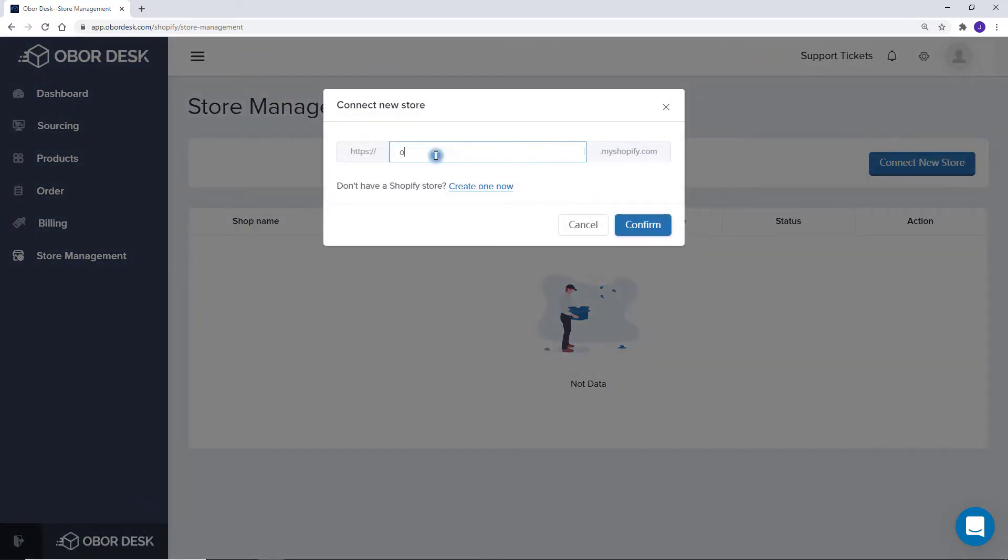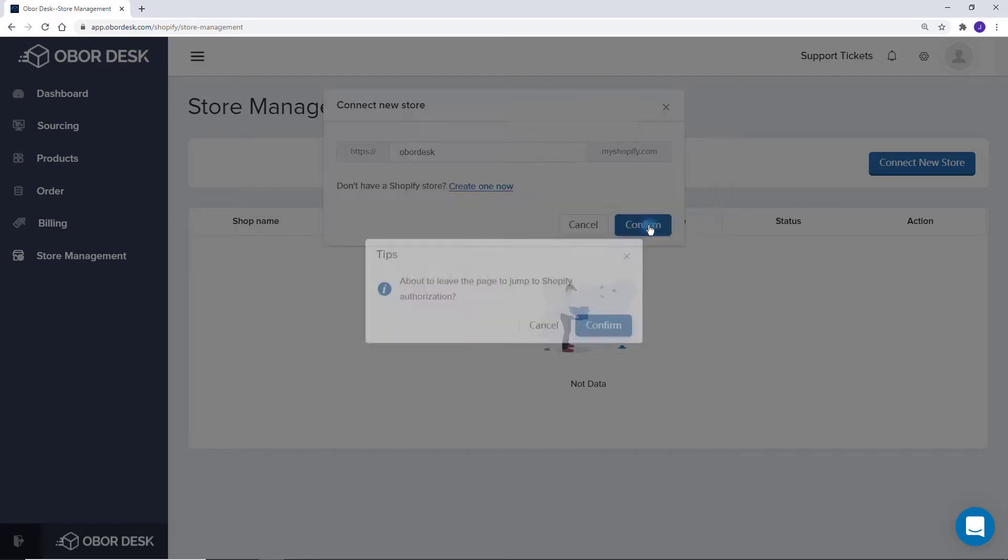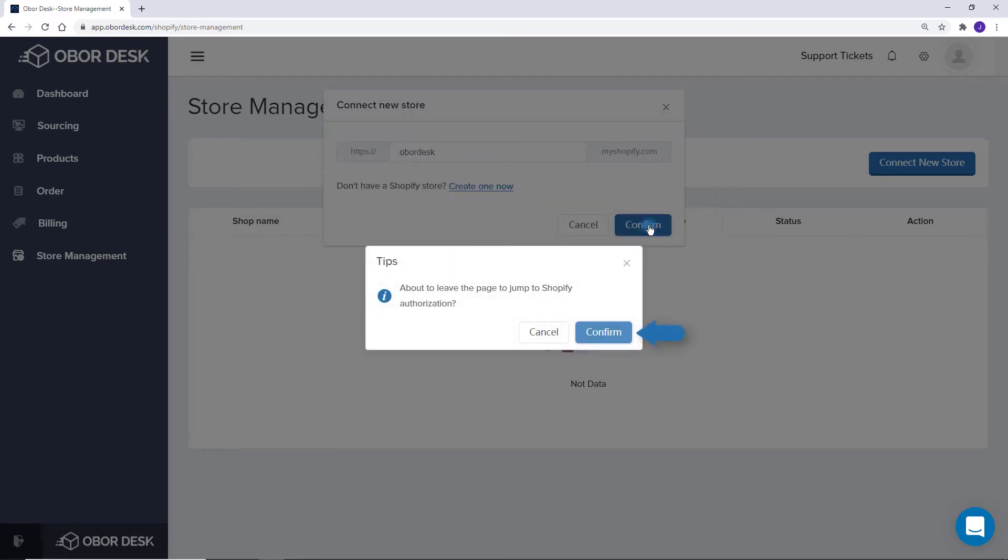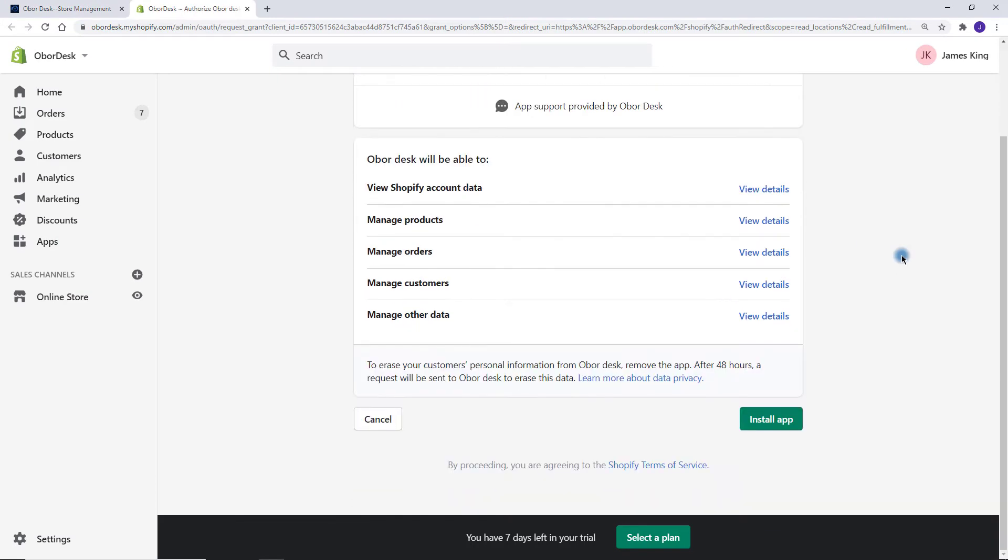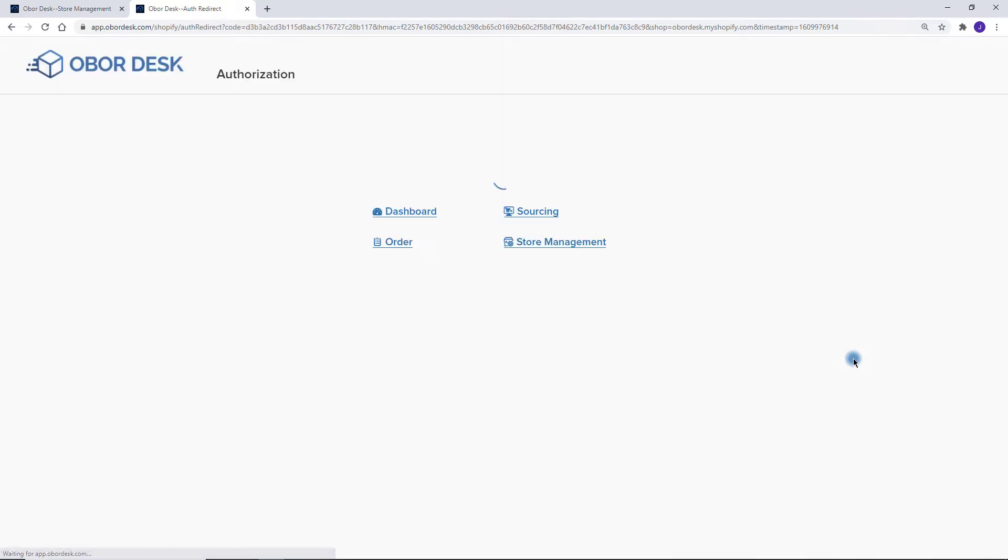You will then need to type in your my Shopify URL. If you don't know what this is, it is the URL that is in your search bar whenever you are signed into the Shopify dashboard. After you confirm, you will then be taken to your Shopify account. Here you just need to click on Install App.